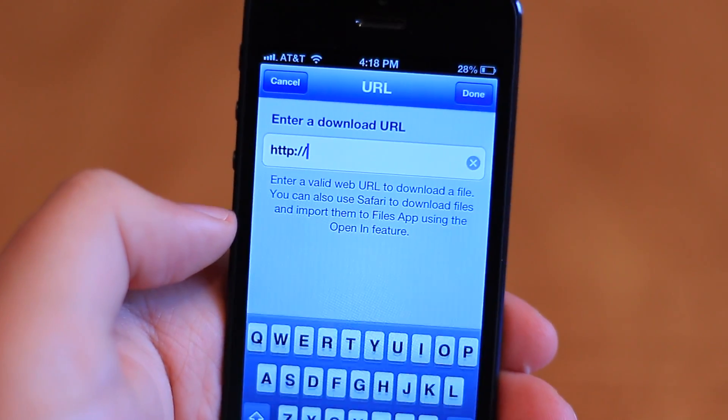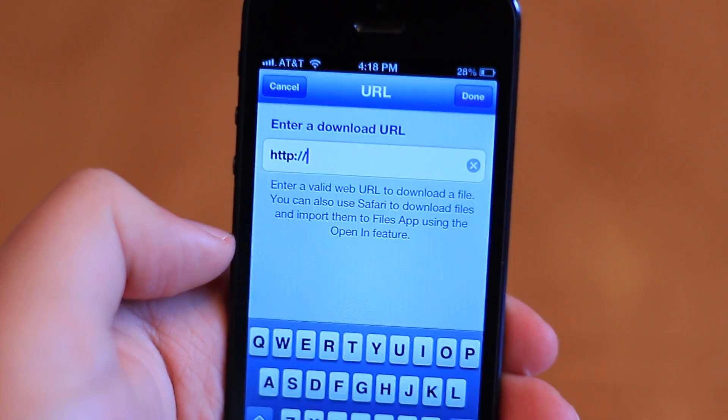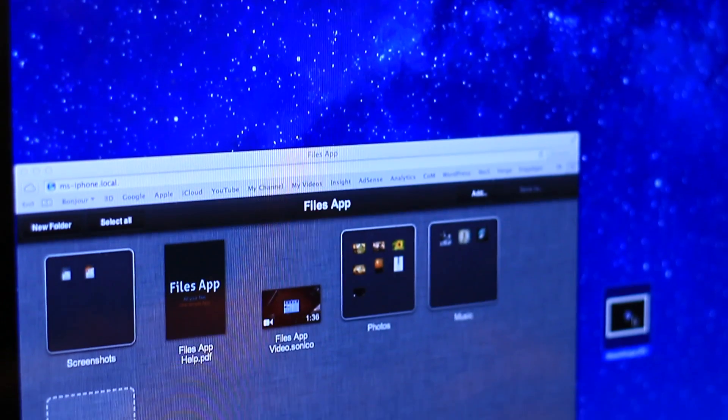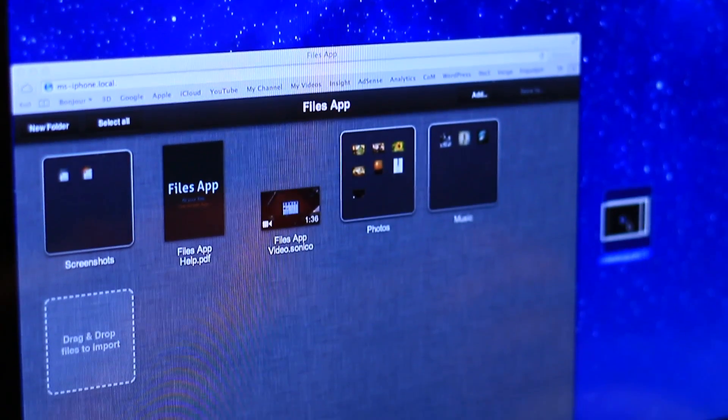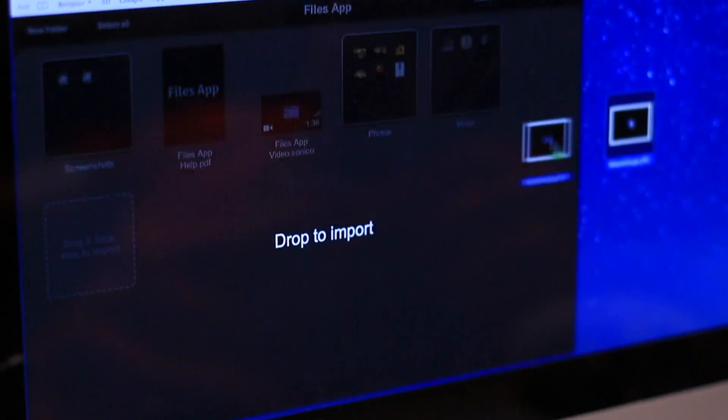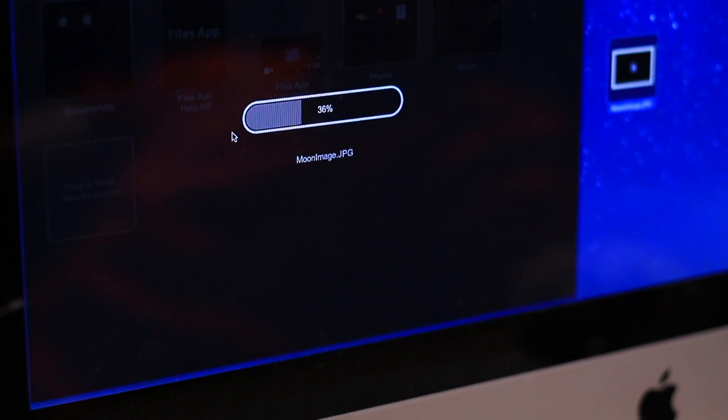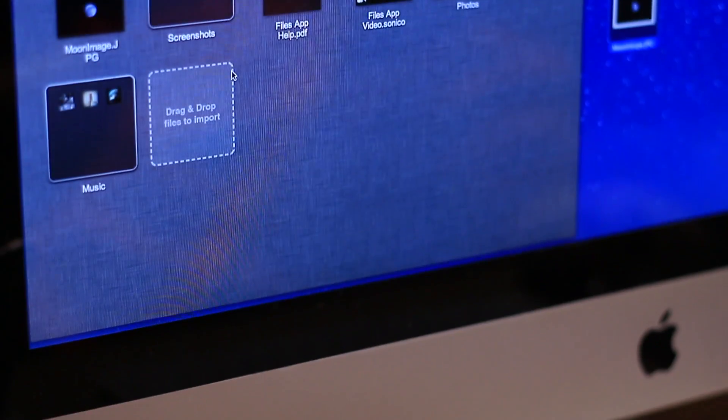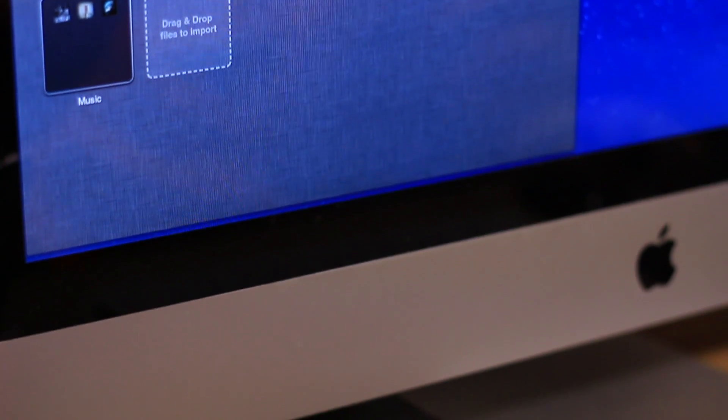Additionally, you can upload and download files from any computer on your network by either connecting your device to a computer with USB, or using Bonjour sharing within your browser.